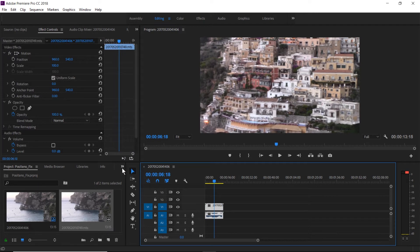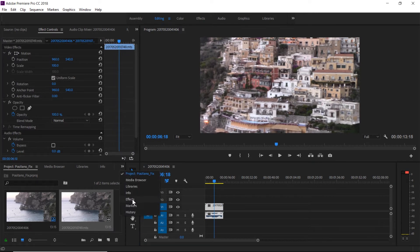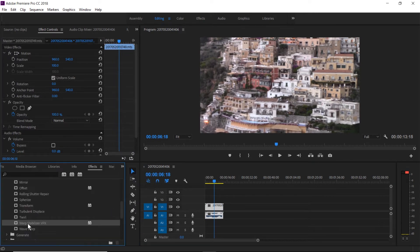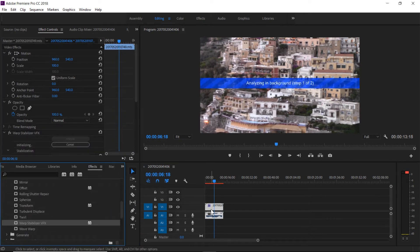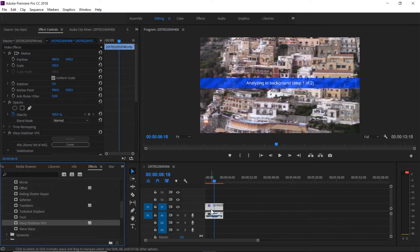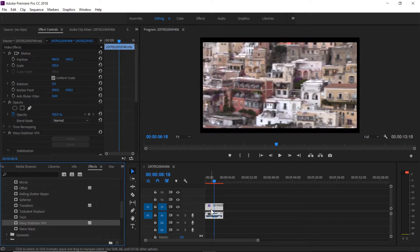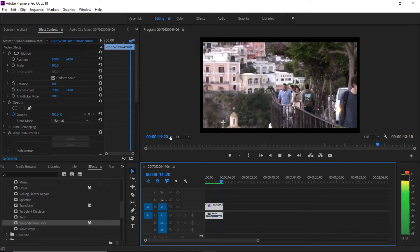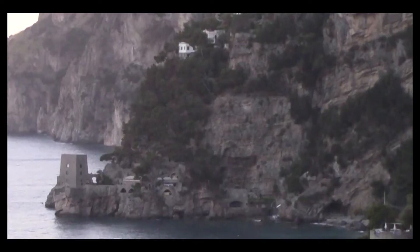So I'm going to apply the Warp Stabilizer now to the clip by dragging it on and doing its analysis. Once it's complete, it will provide a stabilized version of it. As you can see, it's done quite a bit of cropping already and this is how it plays through.